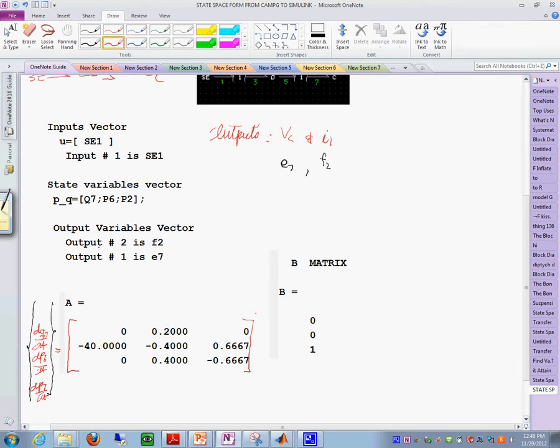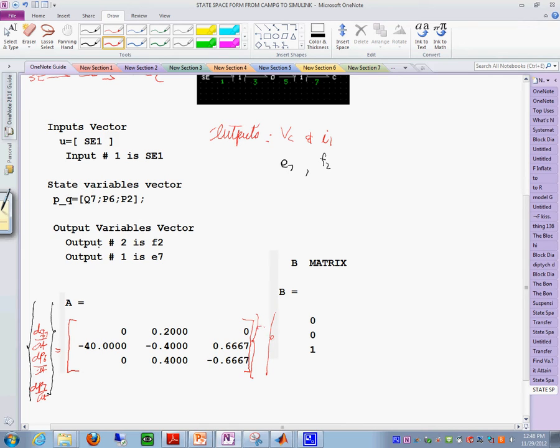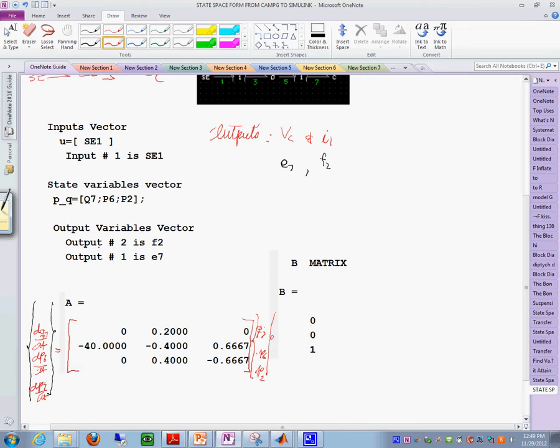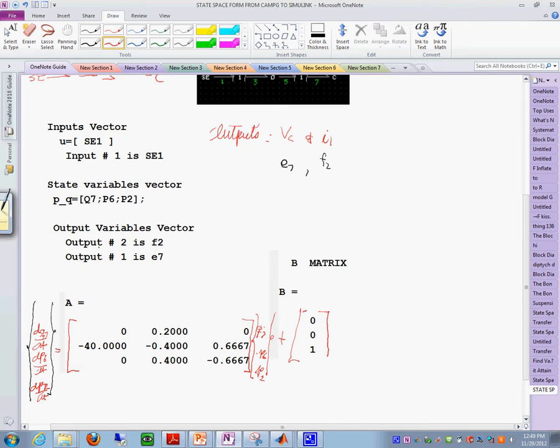And in here what you have is like this: Q7, you have P sub 6, shouldn't that last one be P2? And you have P sub 2—oh sorry, this is P sub 2. And then plus, and then you have this matrix B, and then this SE1.